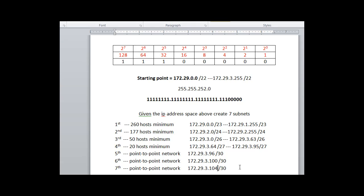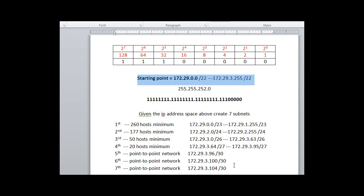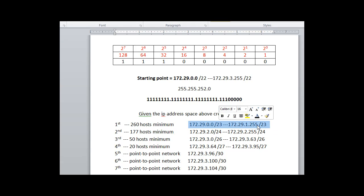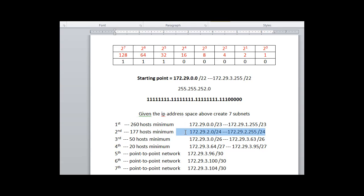But that's how you would start with this address space and create seven different networks of variable sizes, one right after the other. And the key thing is to have the hosts and the address spaces not overlap. In other words, this can be a slash 23 because this address space does not overlap with this address space. This one begins where this one left off.